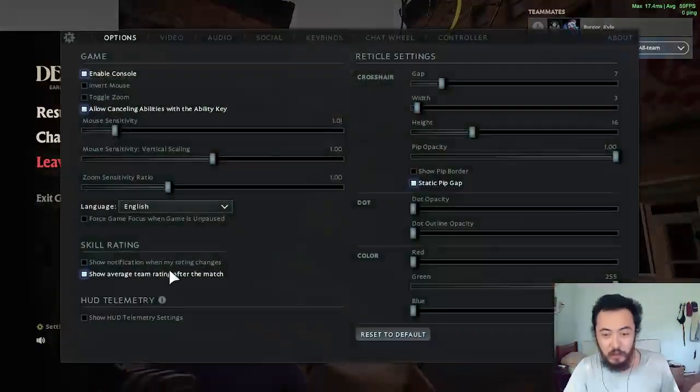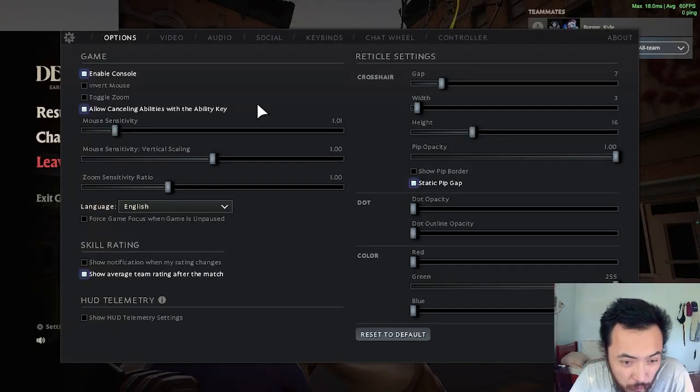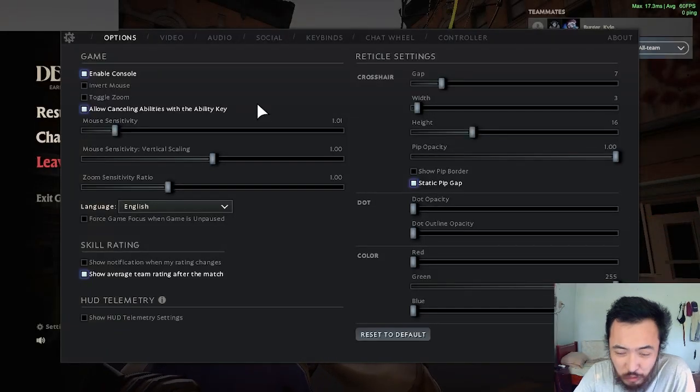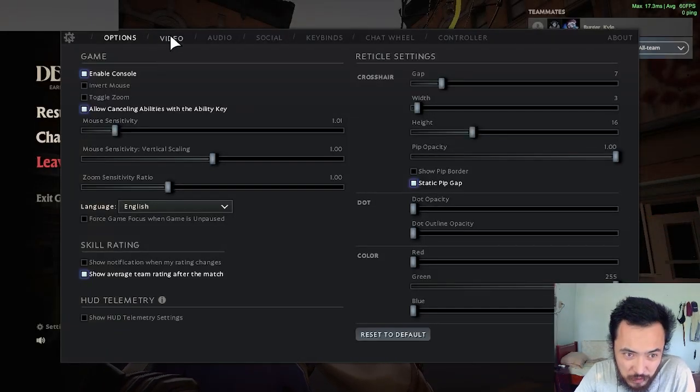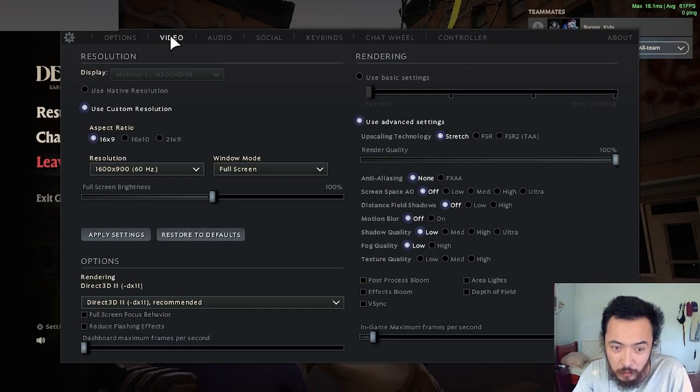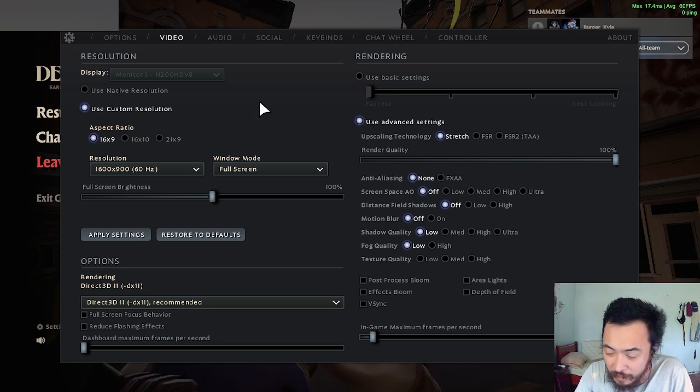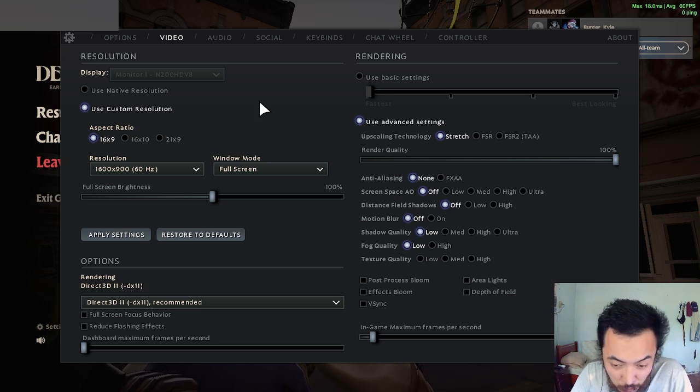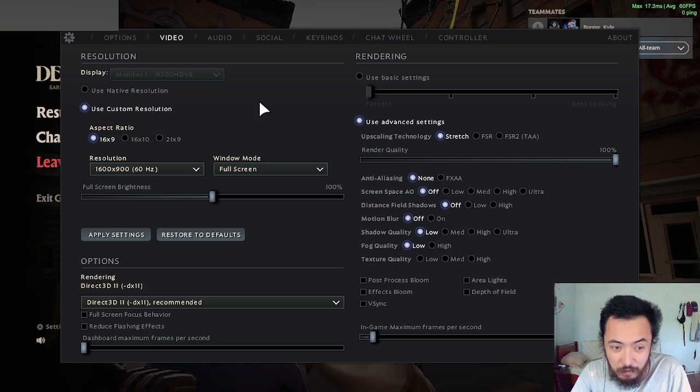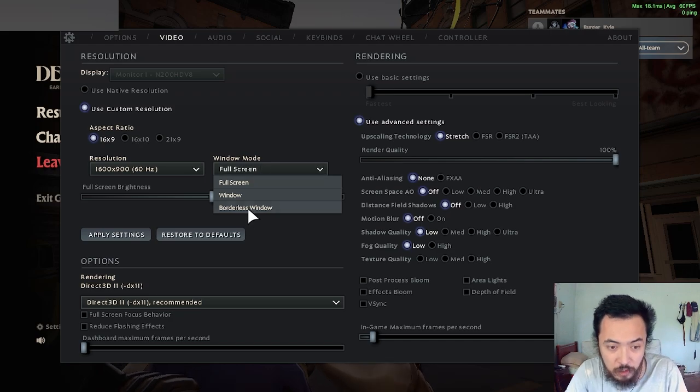If you have a better computer and you're pushing like 240 or 300 hertz, this isn't as relevant to you. The input lag in those moments, especially when you have a nicer monitor, is not noticeable.